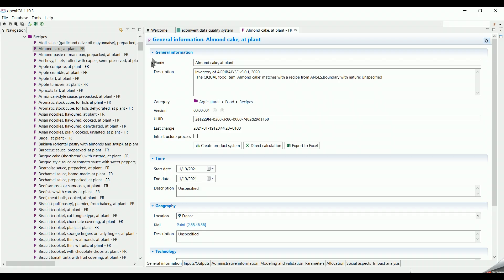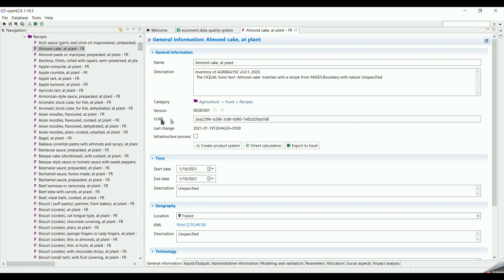In the general information tab, we can add a name to the process and a description so that we know what the process is designated for. Every process has a universally unique identifier which is seen as a serial number.